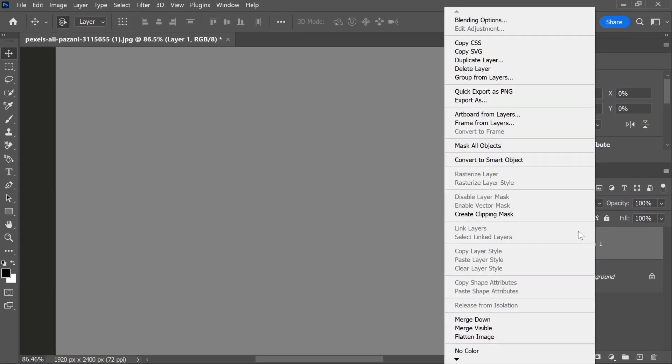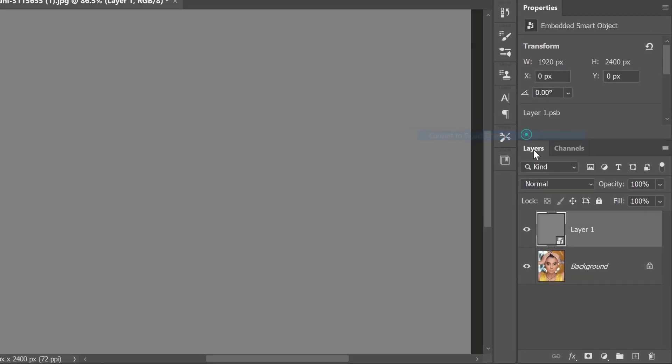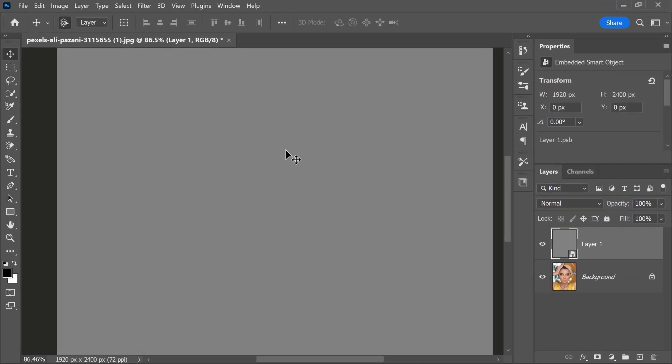Then, right-click on the layer and select convert to smart object. A smart object will allow you to apply filters non-destructively, which means that you could come back and edit them at any time.